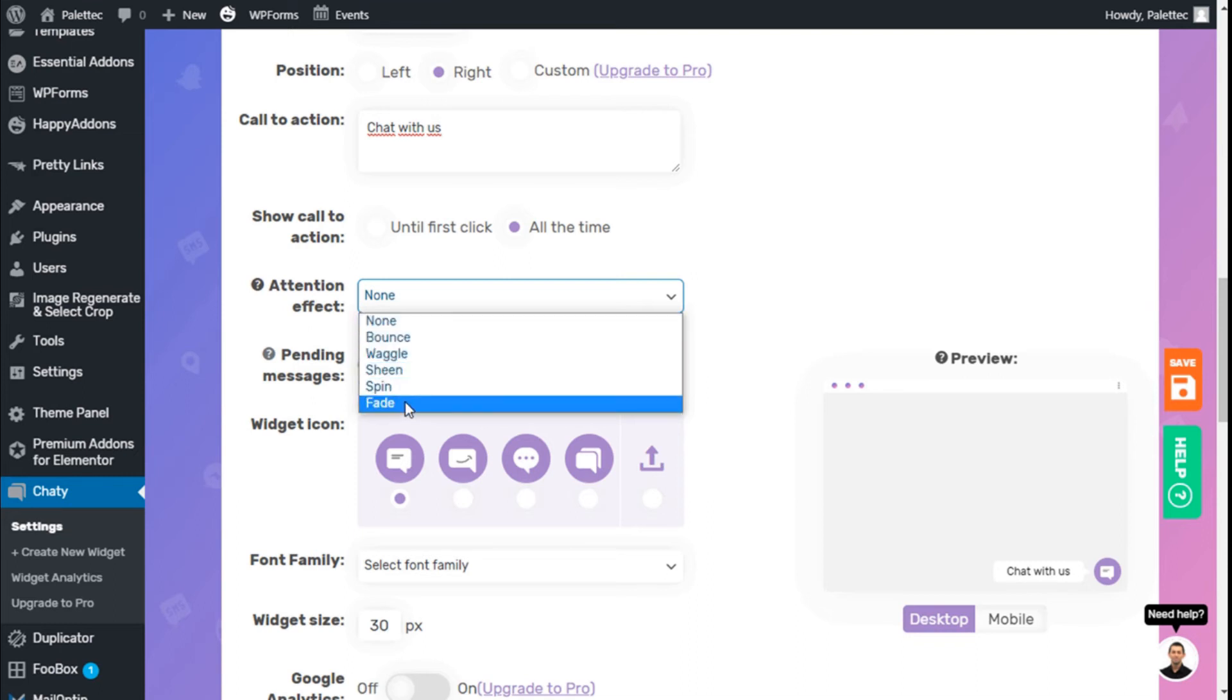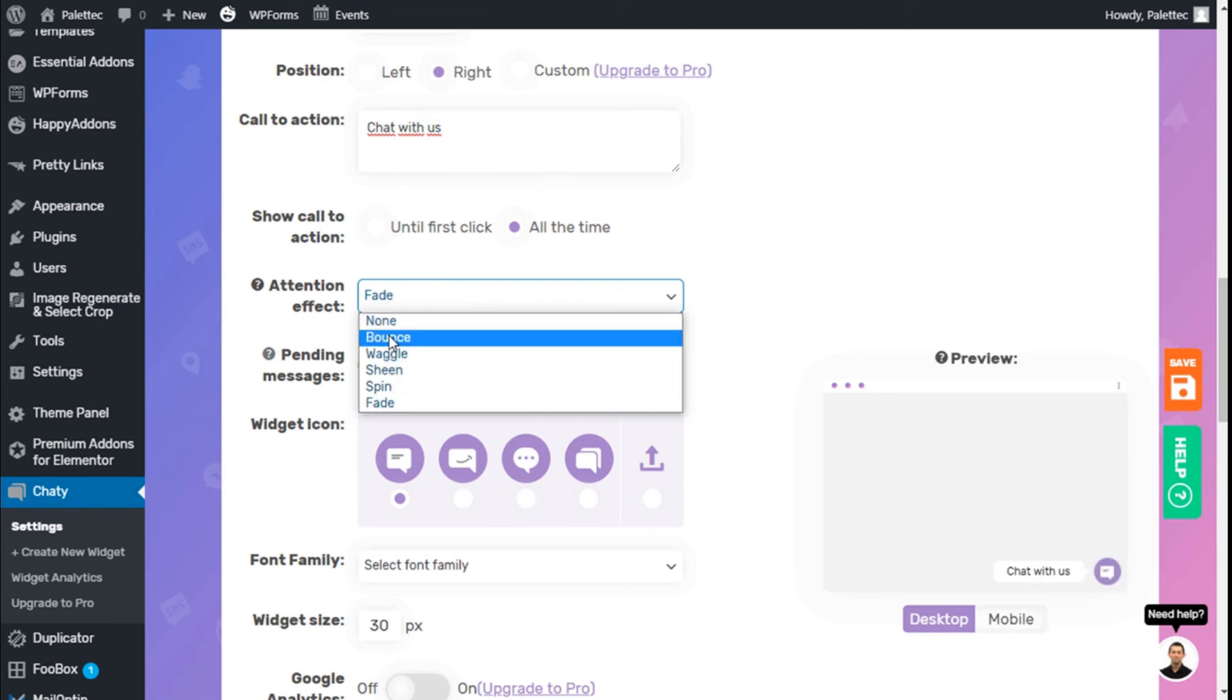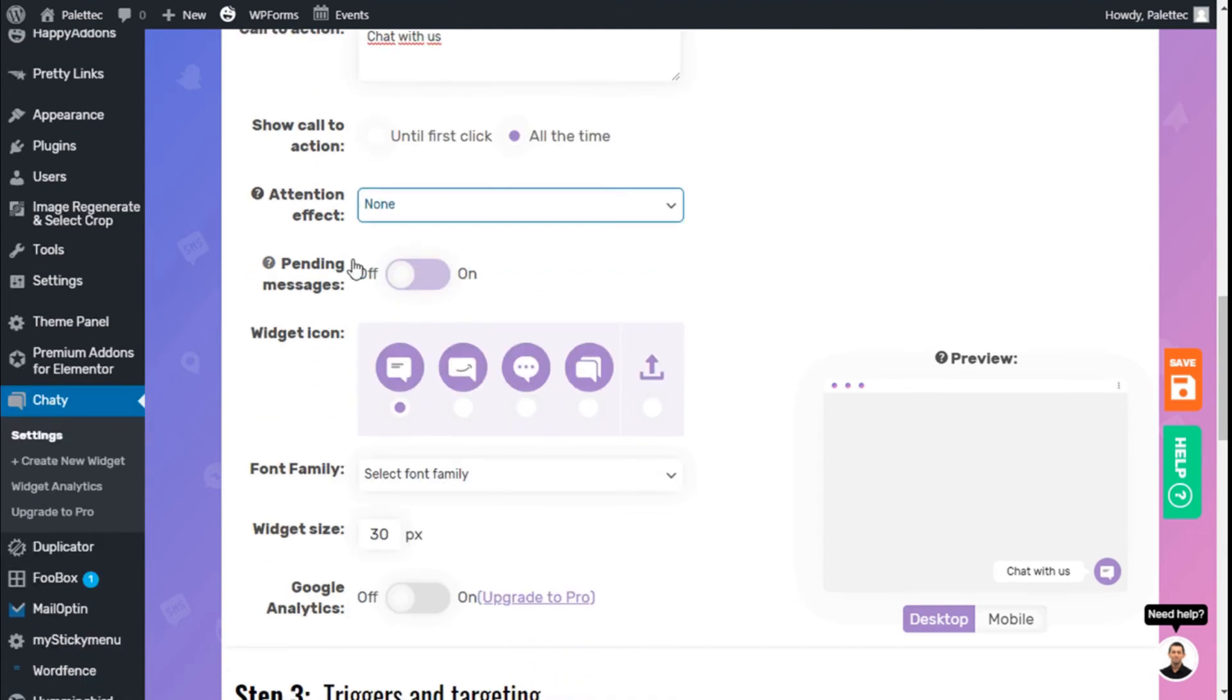We can see all the effects in the preview to see how they'll look. We'll go with none.